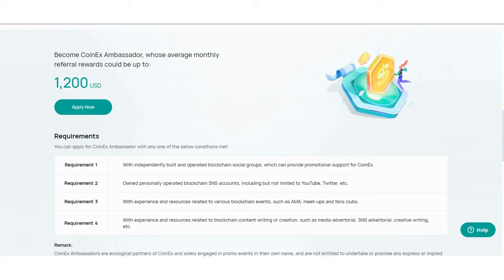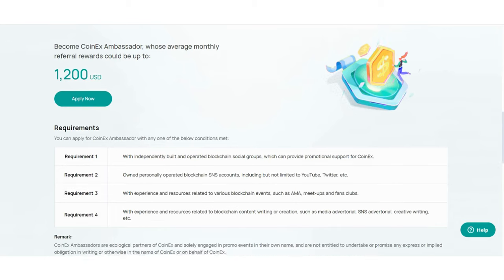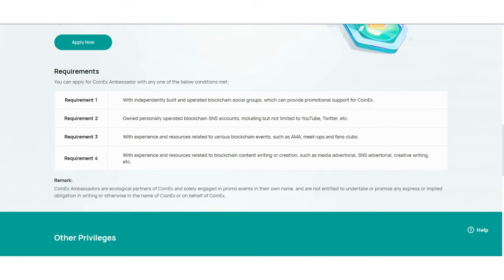Here are the requirements. Requirement 1: With independently built and operated blockchain social groups which can provide promotion support for CoinEx. Requirement 2: Own personally operated blockchain SNS accounts, including but not limited to YouTube, Twitter, and others.